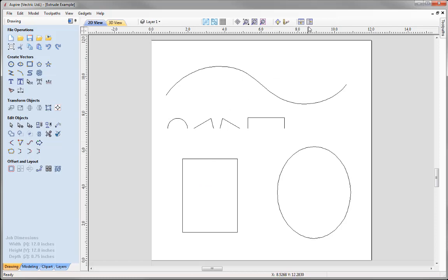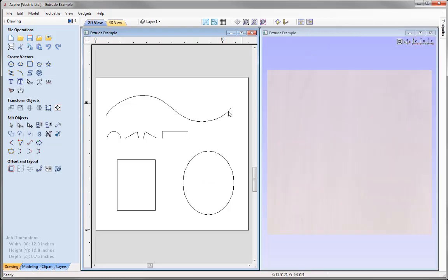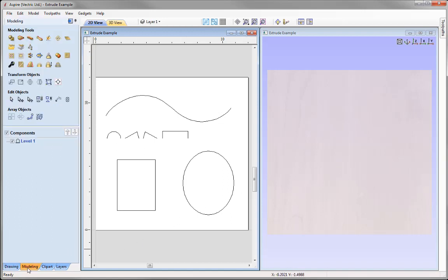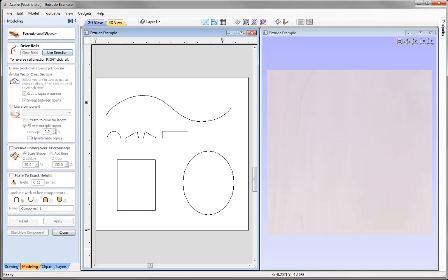Let's tile our windows so we can see the 2D view on the left and the 3D view on the right. To access the Extrude and Weave tool, come into the Modeling tab and find it in the Modeling tools — it's the third icon. Clicking that will open up the Extrude and Weave form.